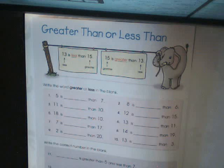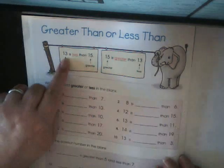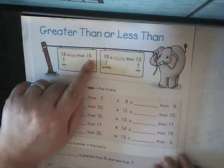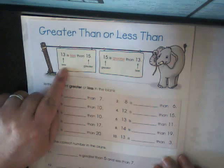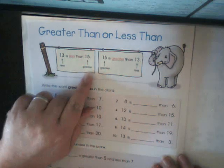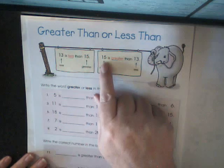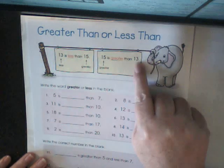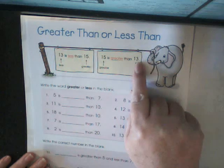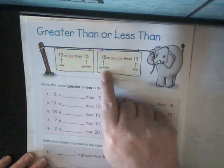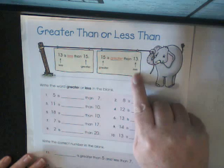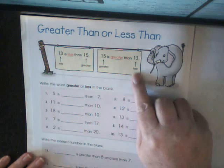So let's look at our example. 13 is less than 15. 13 is less; 15 is greater. However, if it is written 15 and 13, then 15 is greater than 13. 15 is the greater or larger number, and 13 is the lesser or the smaller number.